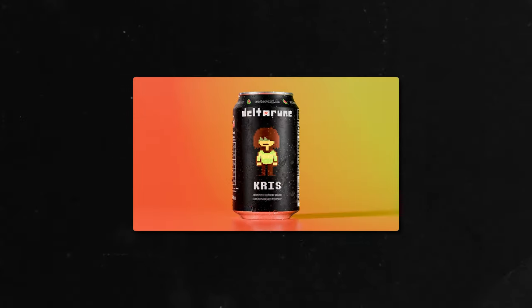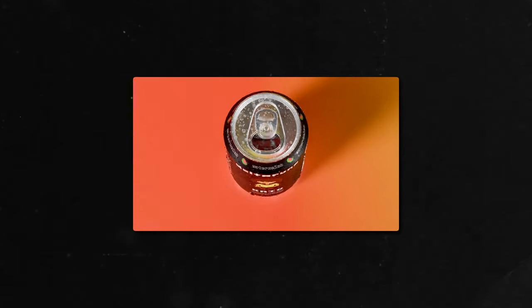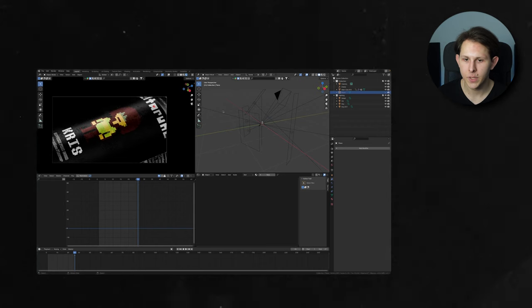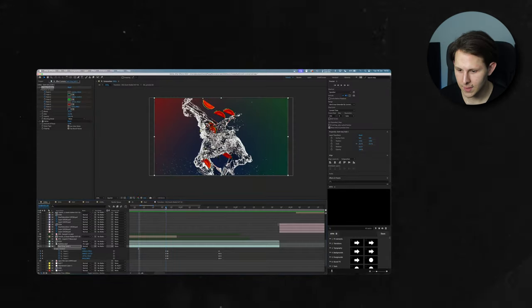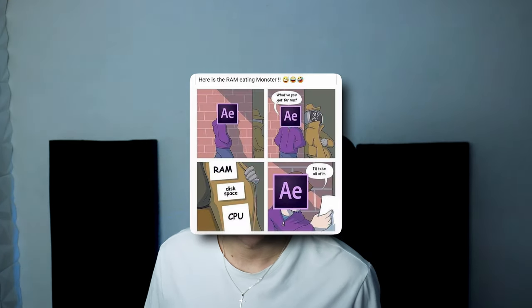This is Deltarune ad and in today's video I'll be revealing all the creative 3D and compositing workflow. All of that inside of Blender and After Effects. Let's go!